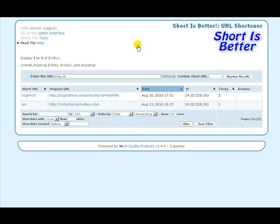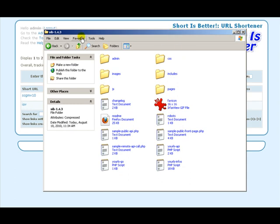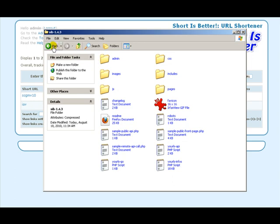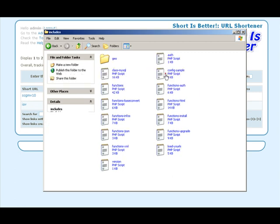Now let's go ahead and jump right in and set up the configuration file. Inside the actual zip file, you have a directory when you unzip that looks like this right here. We'll talk about the RSS file later. Go ahead and locate the zip, get it unzipped, and we're going to be working in the includes folder on the actual config sample file.